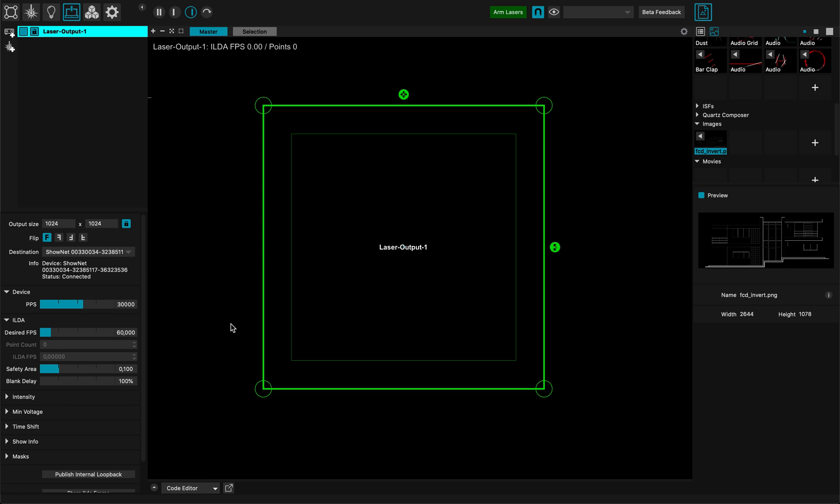Hi everybody, this is a MadLaser tutorial and I will show you how to dispatch your design onto multiple lasers.